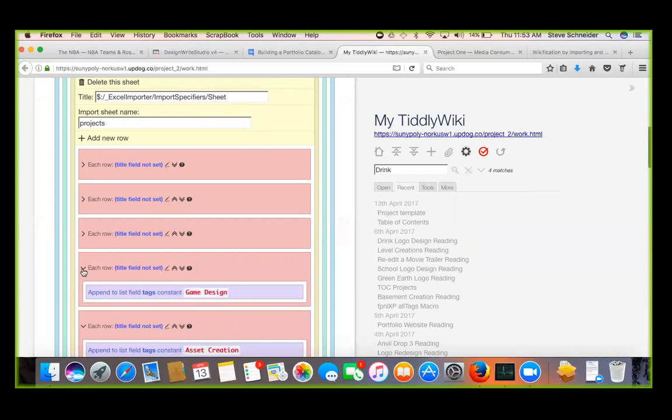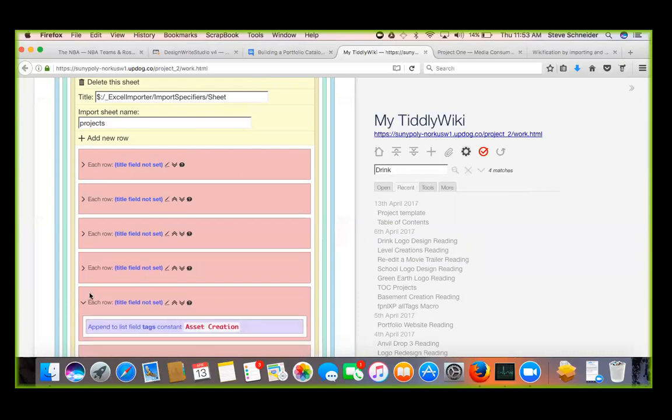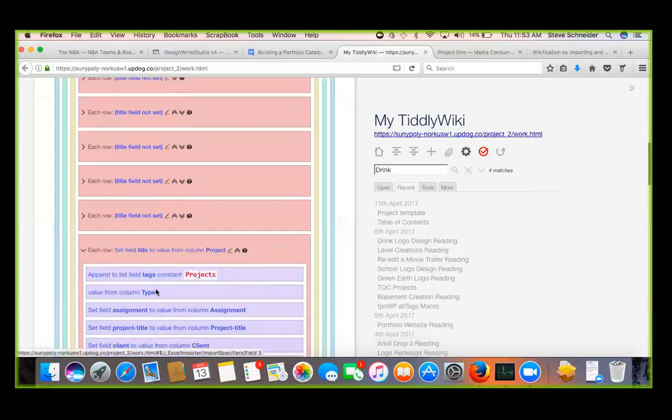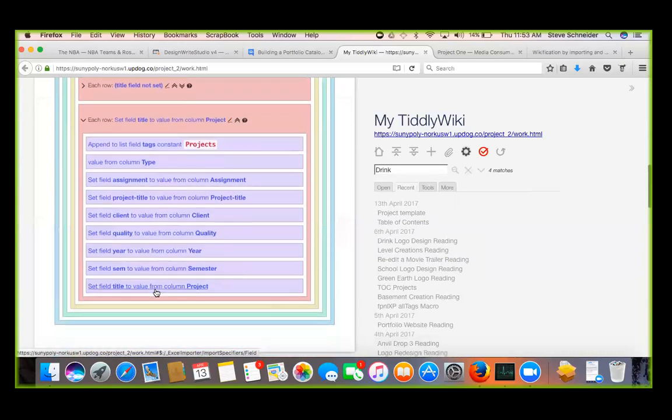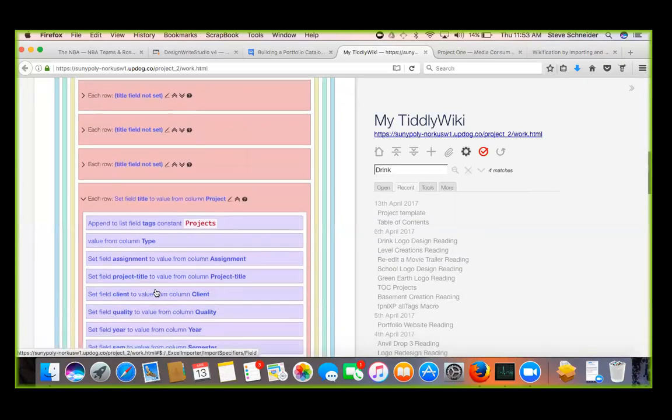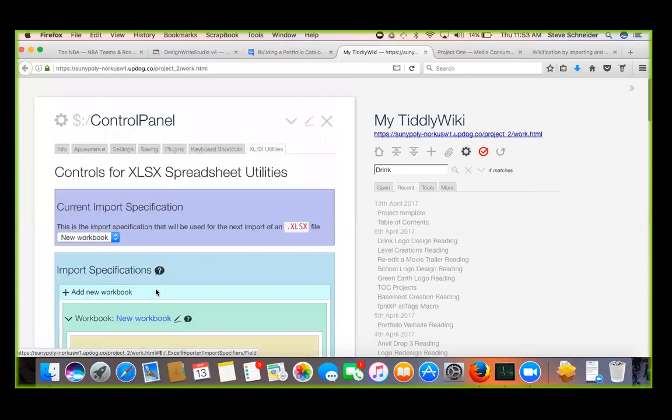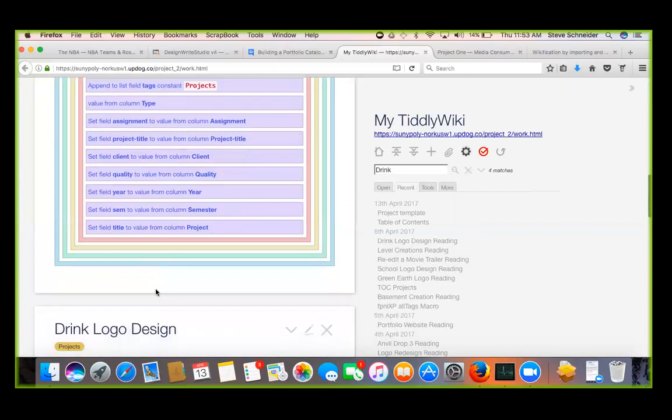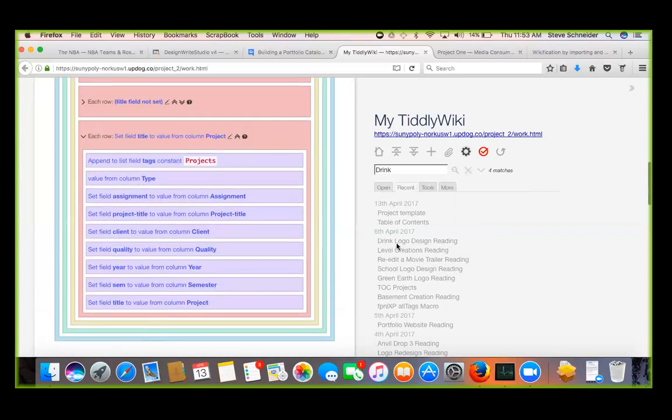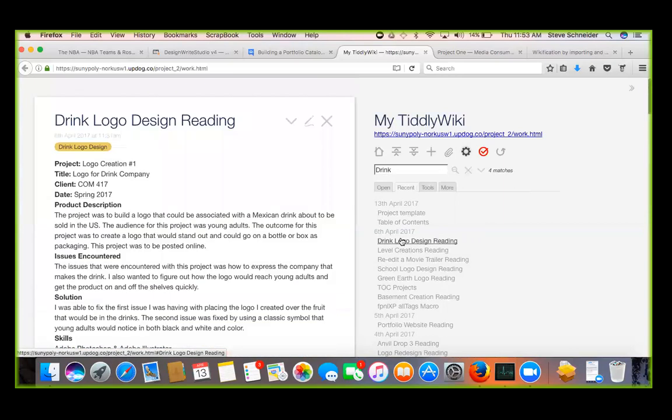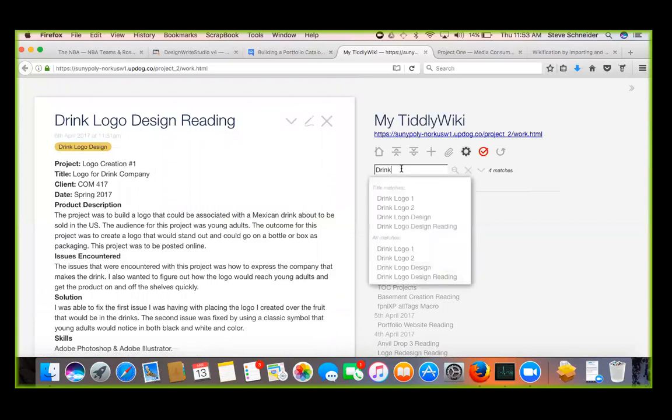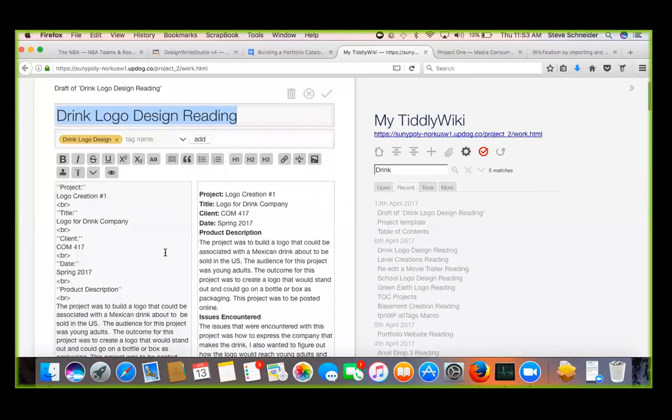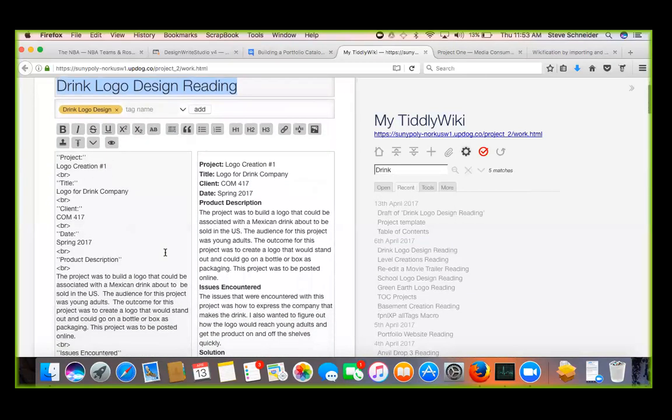Is drink logo design and import - this tiddler's imported, right? Yeah. So anything tagged with projects is imported. Those are ones I just put it up and I have to pick something. So this is the one we're working on right now.